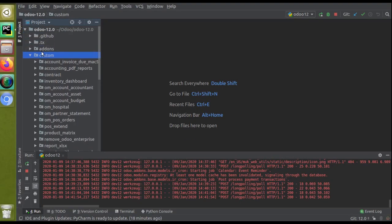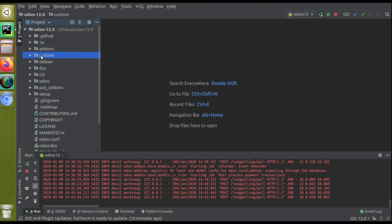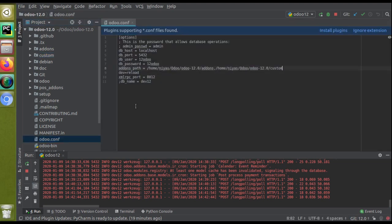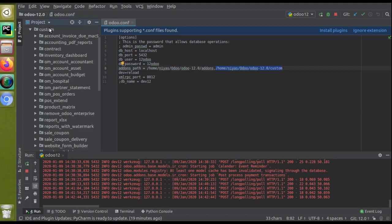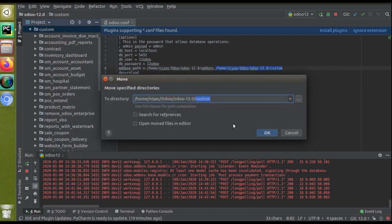I'll cut the modules from here and go to my PyCharm and paste them inside my custom addons path. This is my custom addons path where I add my custom modules. If you haven't got a custom addons path, you can just create a folder and specify that path in the config file. This is my Odoo config file, and here in the addons path you can see I have specified a folder called 'custom'.